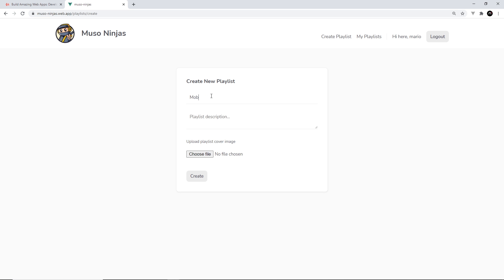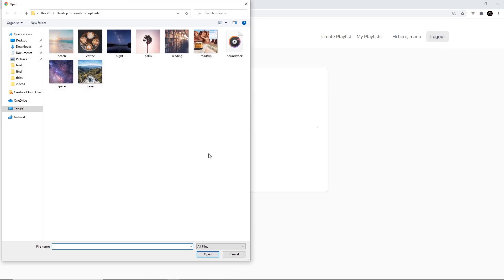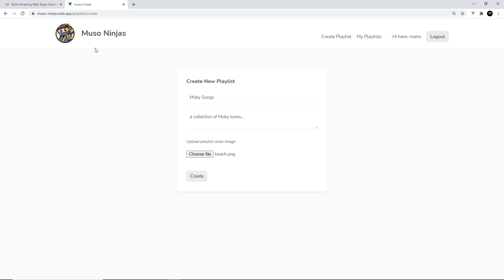For example, I'm going to give this a title of Moby songs, and then a description, a collection of Moby tunes, and then you can choose a file to be the thumbnail of this playlist. I'm just going to go with beach, and we can create that. It's going to save it.